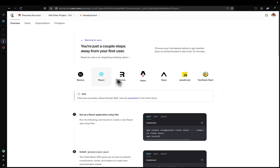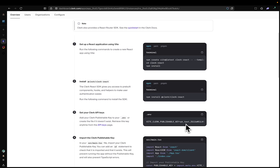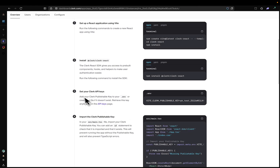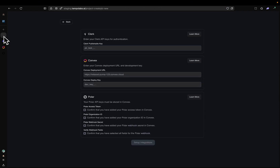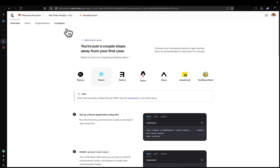We're going to click on React. And then we're going to scroll down. Where it says Setup Your Clerk API Keys, I want you to copy everything after the equal sign. I don't want you to copy VITE_CLERK_PUBLISHABLE_KEY. I want you to copy everything after the equal sign. Go back to Tempo and paste. Then you're going to go back to Clerk, scroll up, click on Configure.